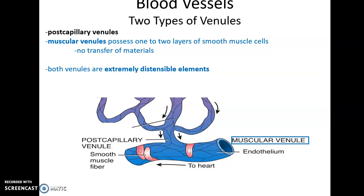Both sets of venules are very distensible — they're able to expand. Because of this, they actually hold a lot of the blood that is in our body at any given time.